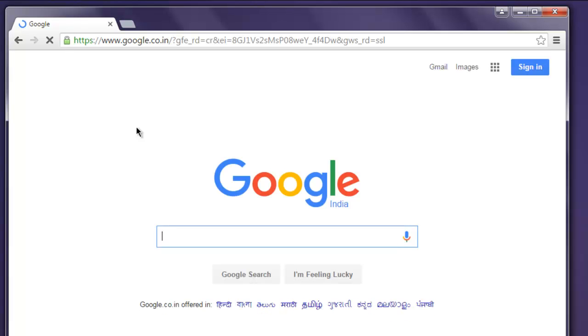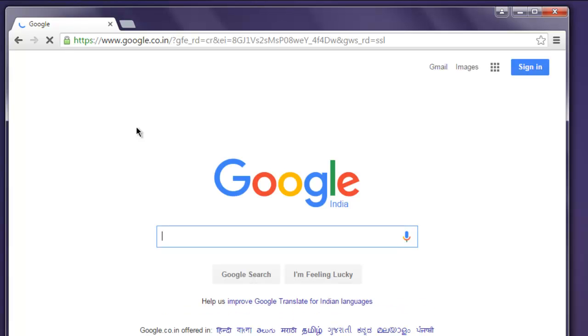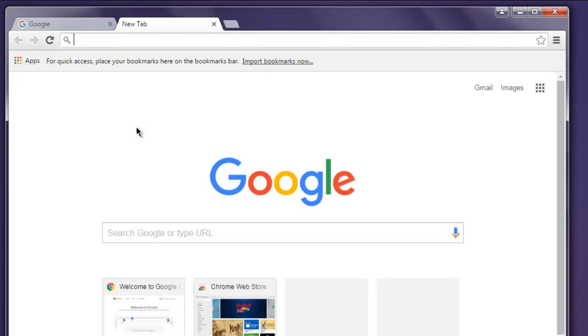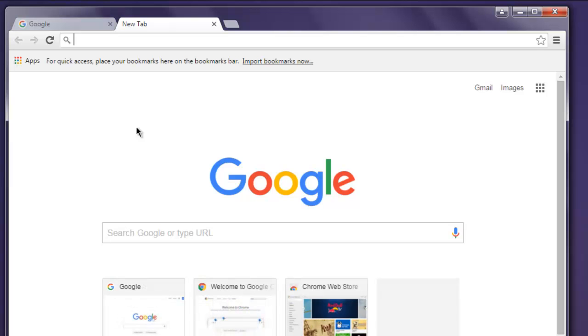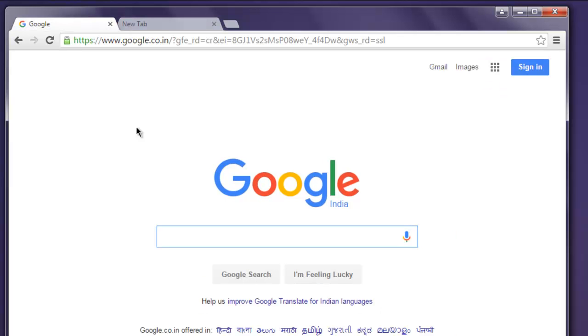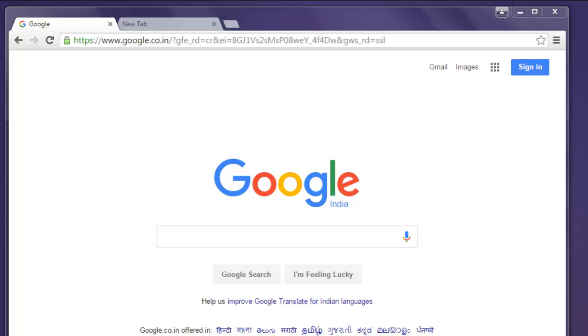And then open a new tab, wait for a few seconds, and go back to Google. So now we know how to switch between the tabs and this is our code for this.